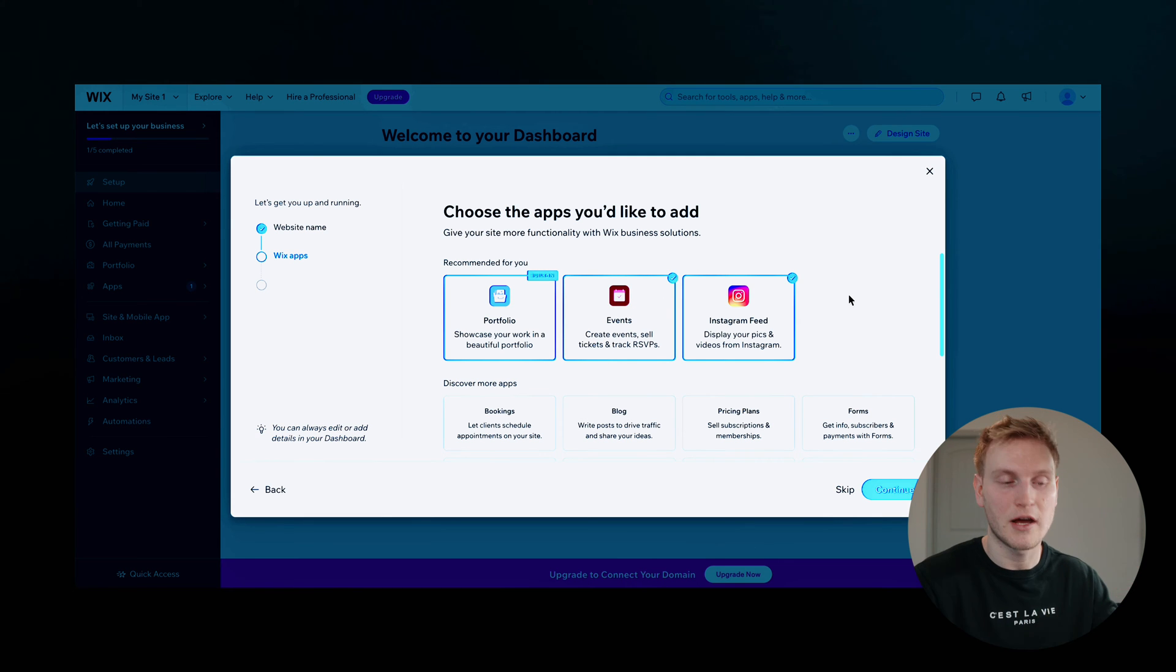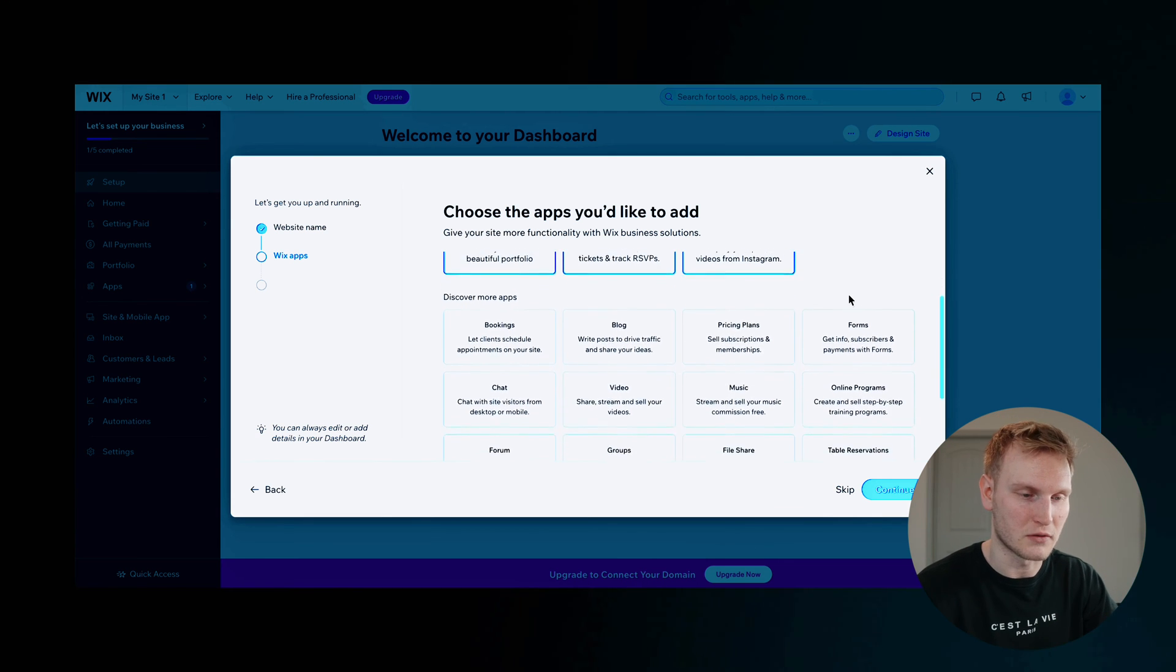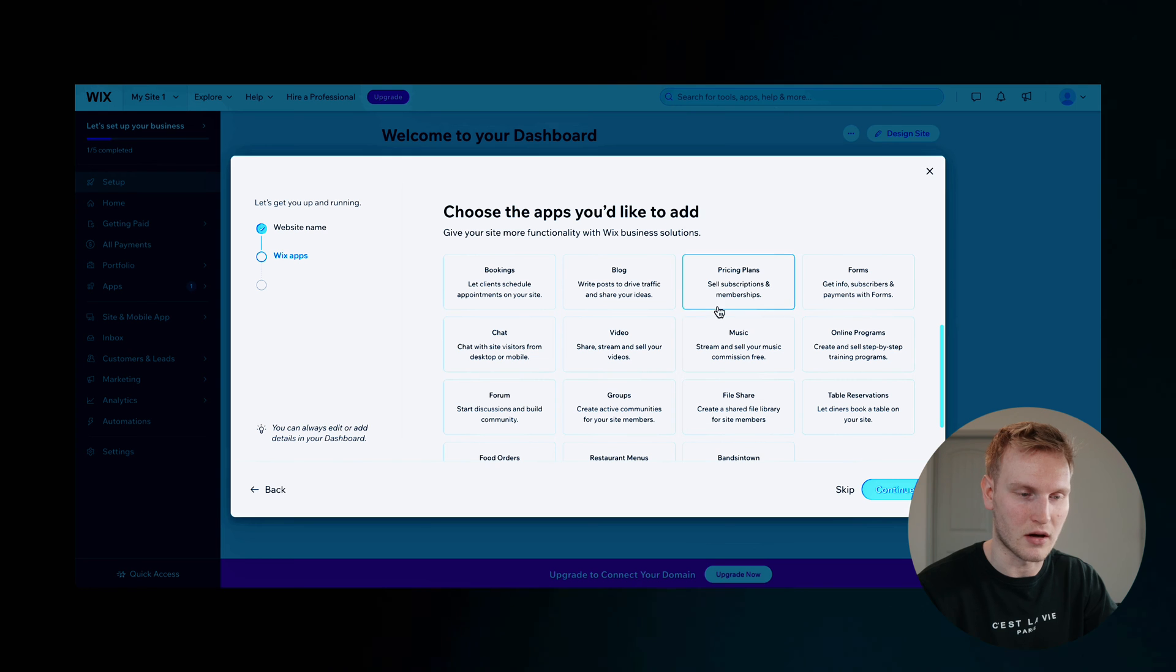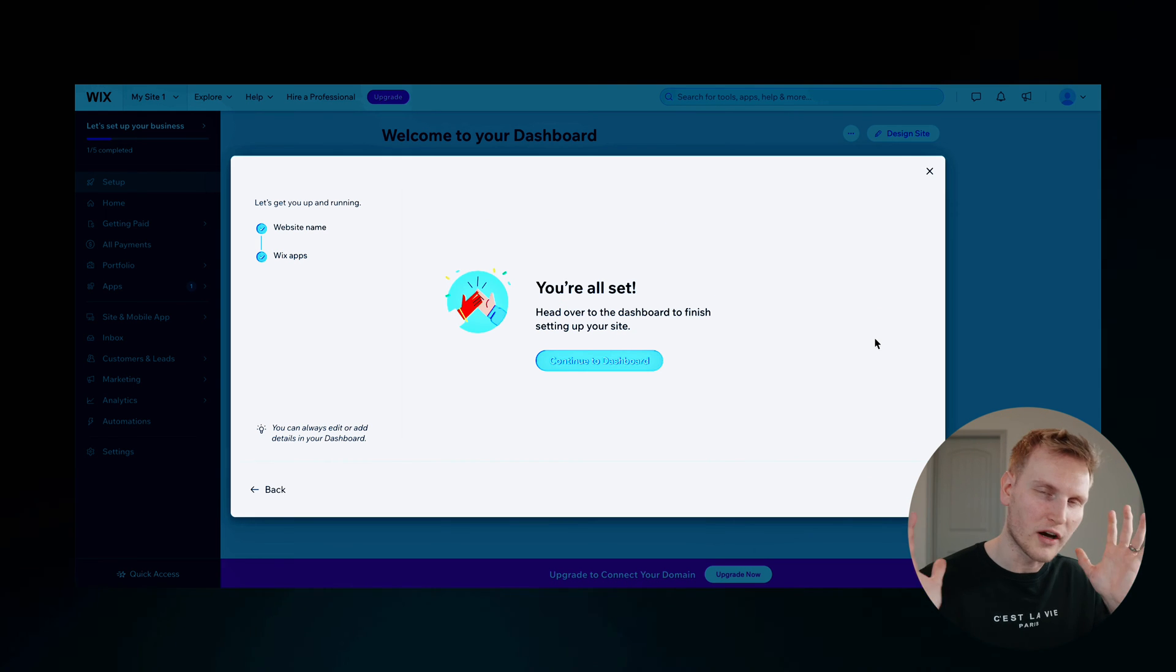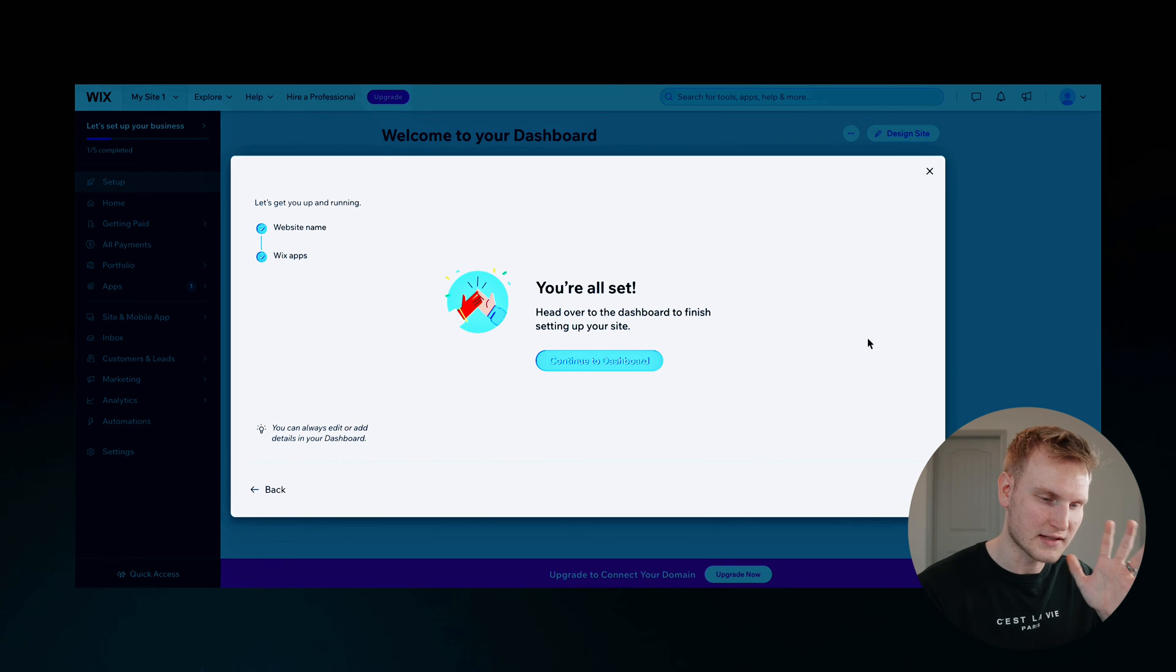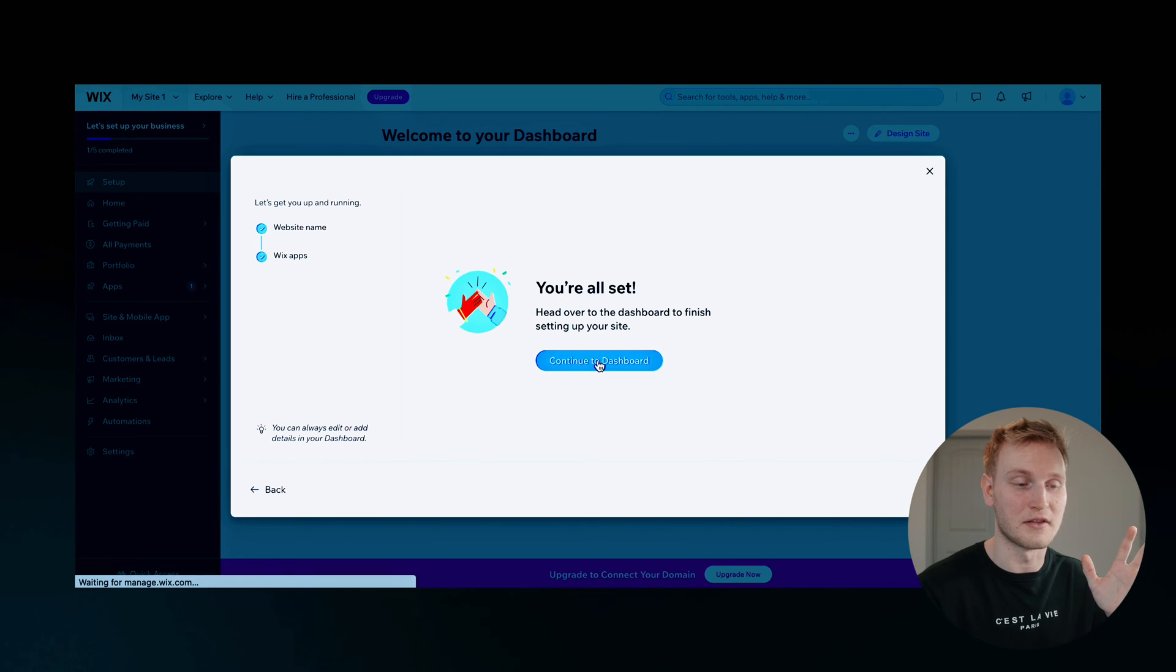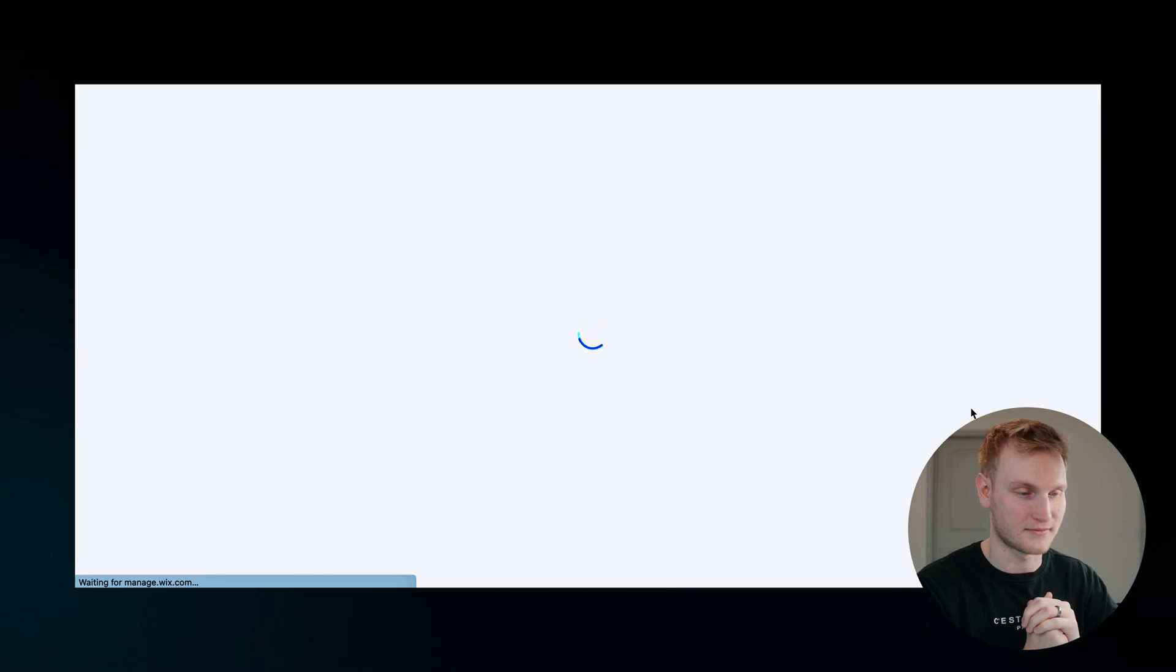So we'll go ahead and click on all of those. Alright, we are all set. Let's go ahead and continue to the dashboard here.